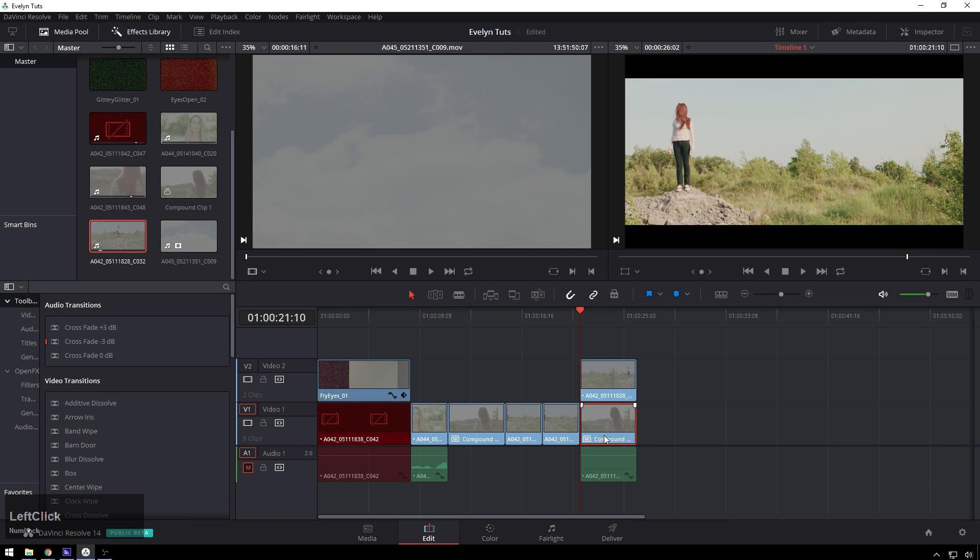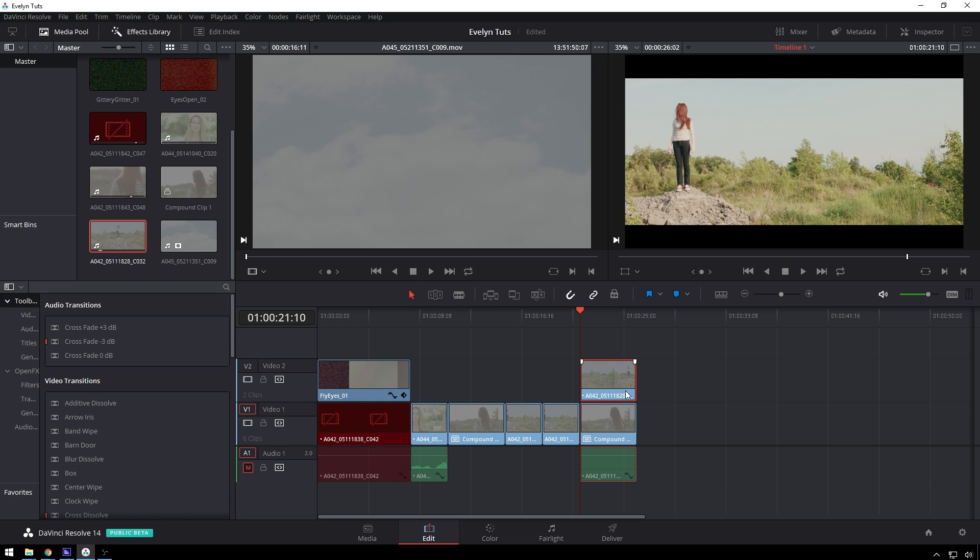In our edit page we've got the clip that we're going to transition to and the clip we're going to transition from just stacked right on top of each other so we're going to be doing the effect inside this clip that we are coming from.